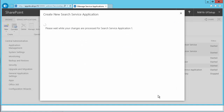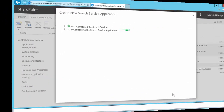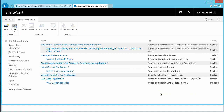It looks like it is doing something now — the search service is being configured. I'm going to pause the video and come back, as it's still going after a few minutes. After nearly three minutes, it has successfully created the search service application, so I'm going to click OK.